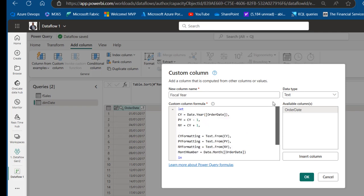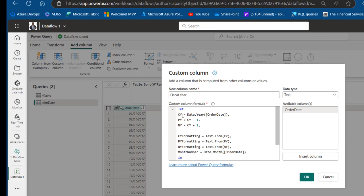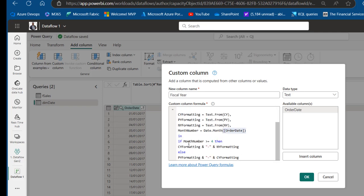To recap: the Let function defines CY (year from Order Date), PY (CY minus 1), NY (CY plus 1), CY/PY/NY_Formatting (Text.From conversions), and Month_Number (Date.Month). The In clause uses an IF — if Month_Number >= 4, concatenate CY_Formatting with NY_Formatting; else concatenate PY_Formatting with CY_Formatting. Click OK and let's see the results.